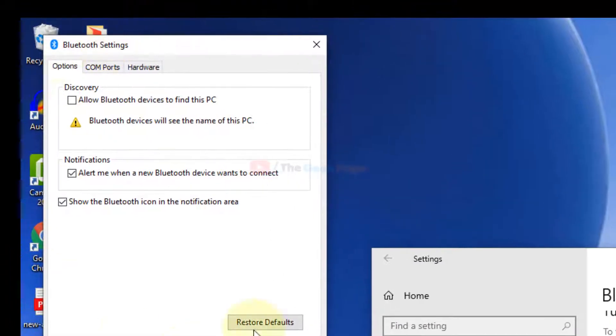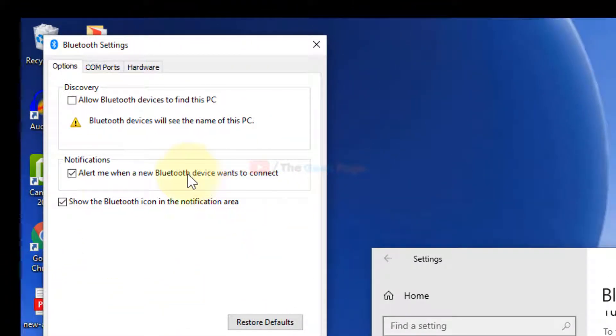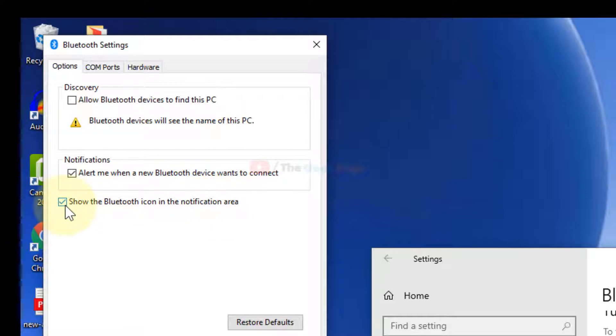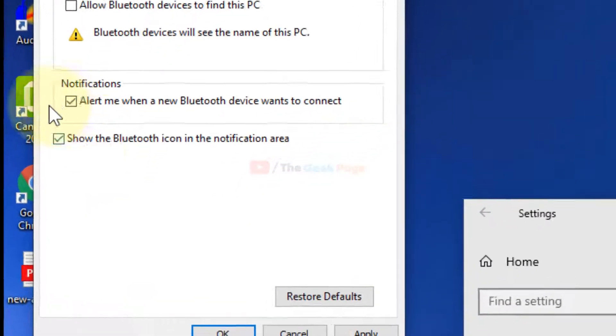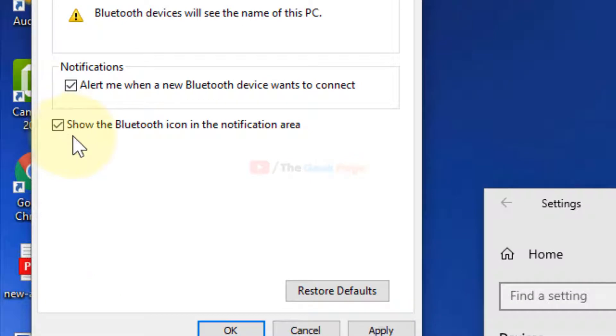The Bluetooth settings window will open up. Now make sure the 'Show the Bluetooth icon in the notification area' option is checked. If it is unchecked, just click on this checkbox option to select it. Make sure this is selected.